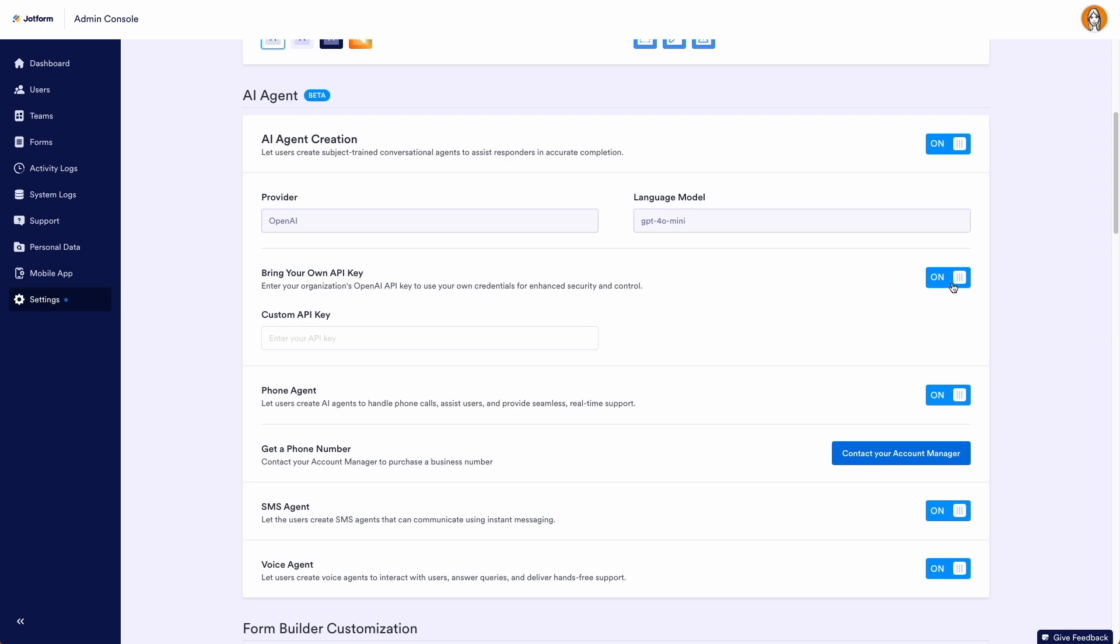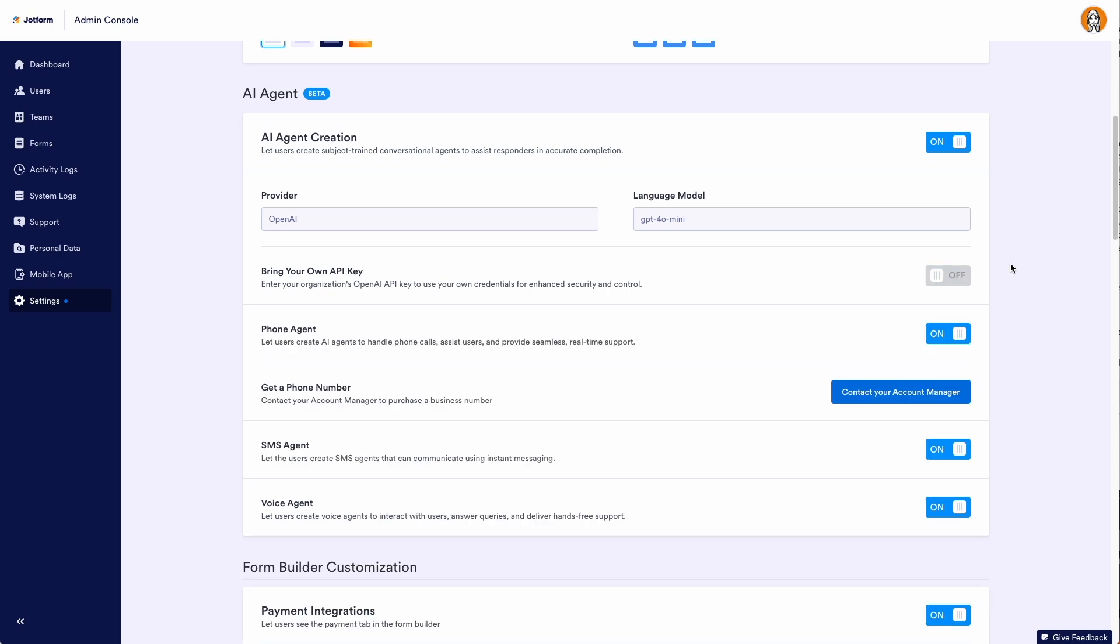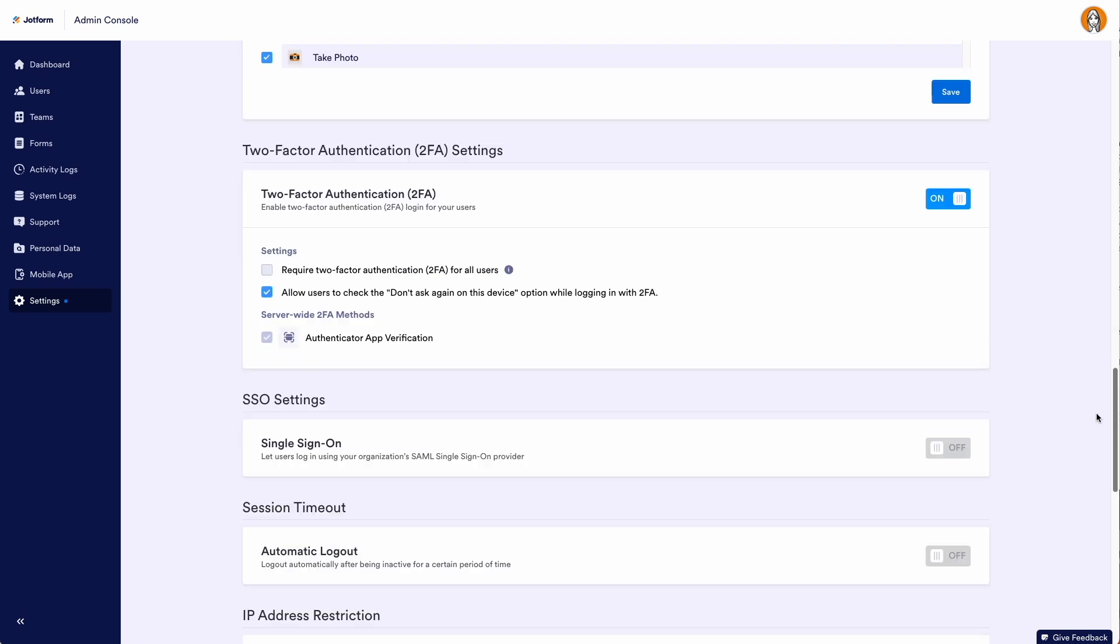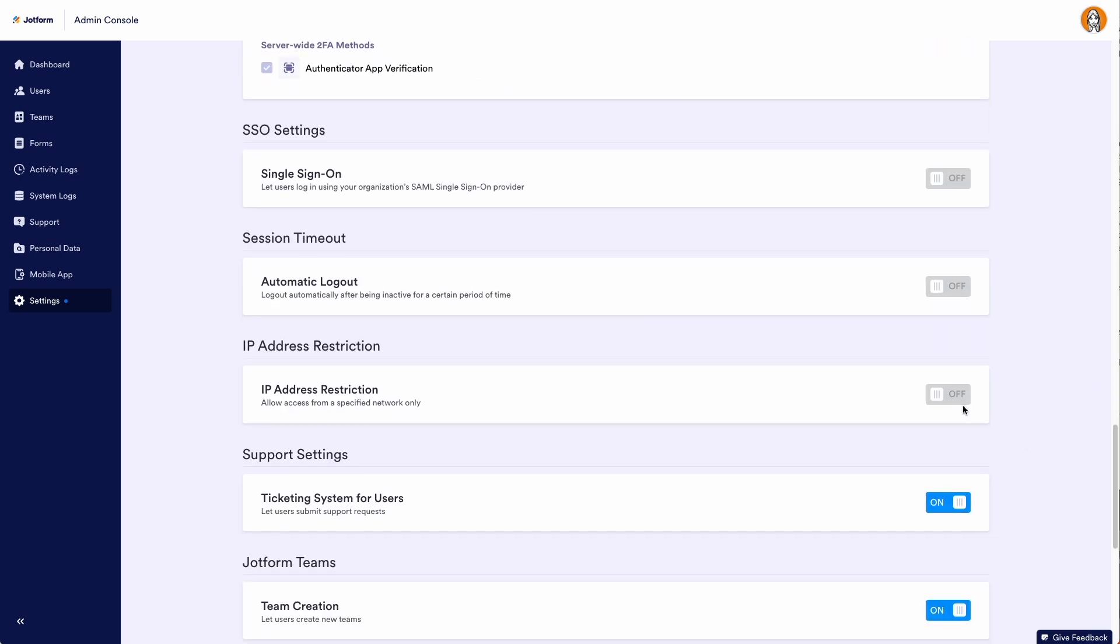Another way to leverage enterprise-level controls with AI Agents is through the SSO integration. I'm going to turn this off, and before we head back over to our workspace, let's scroll down to the SSO settings.